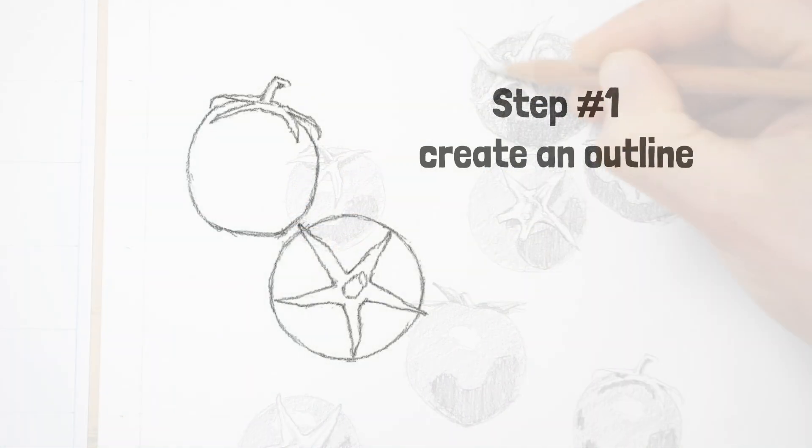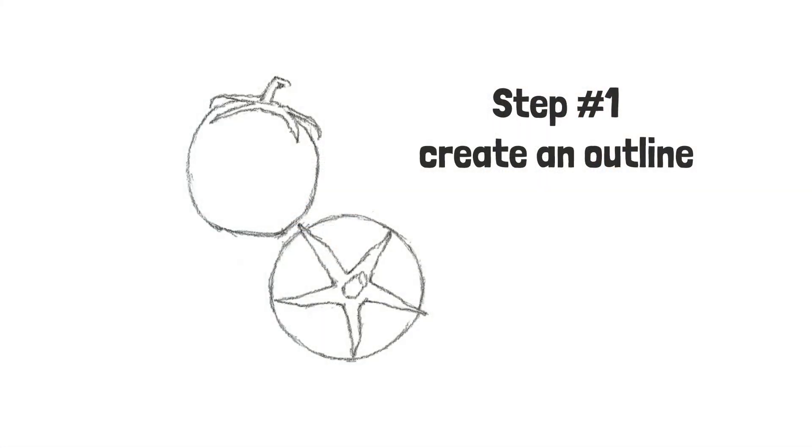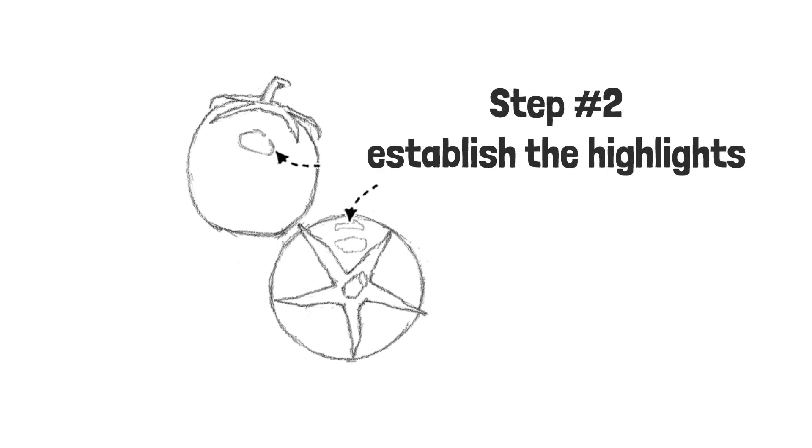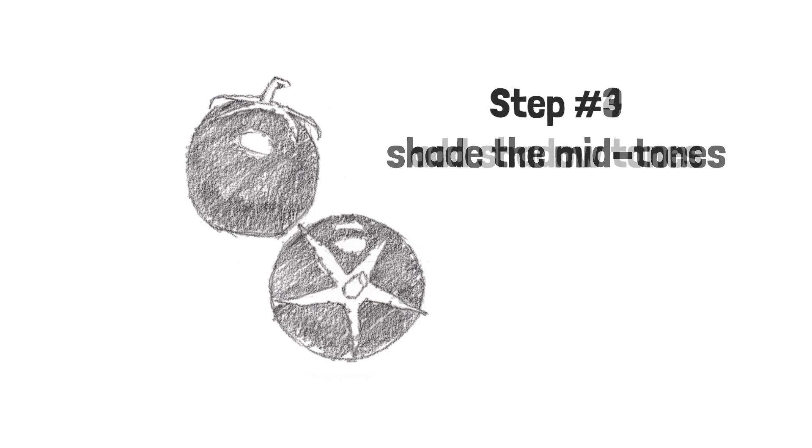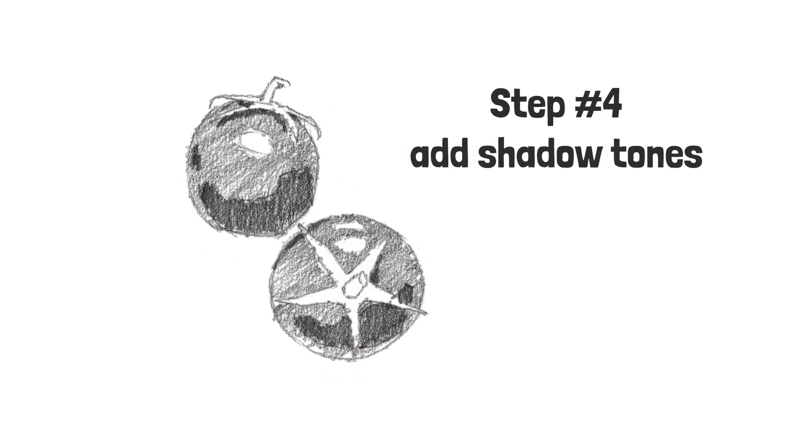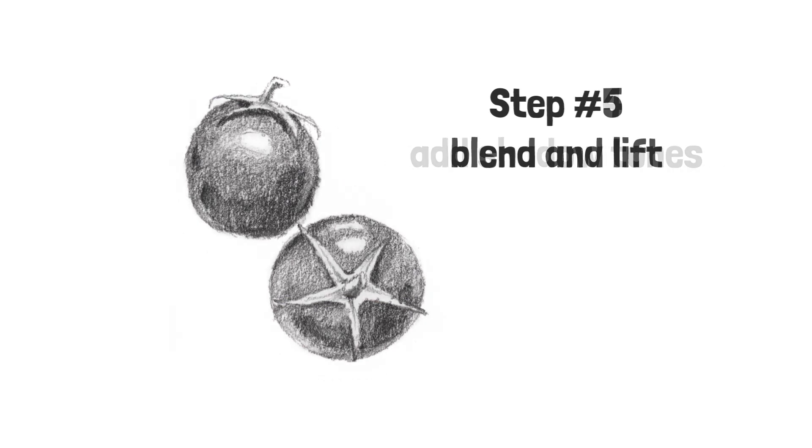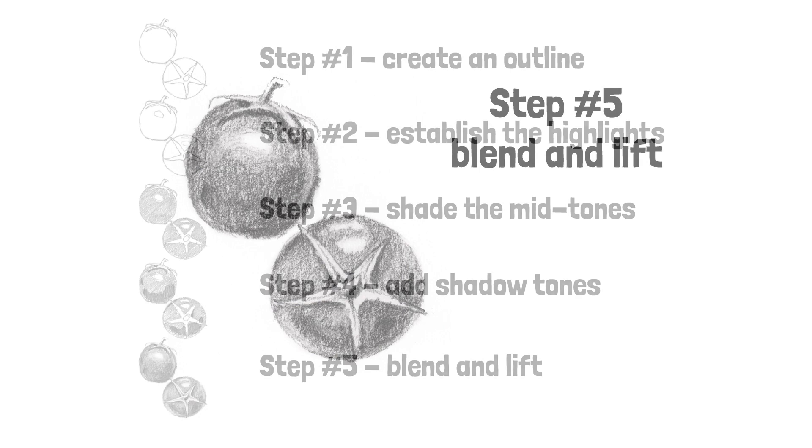1. Create an outline. 2. Establish the highlights. 3. Shade the midtones. 4. Add shadow tones. 5. Blend and lift.